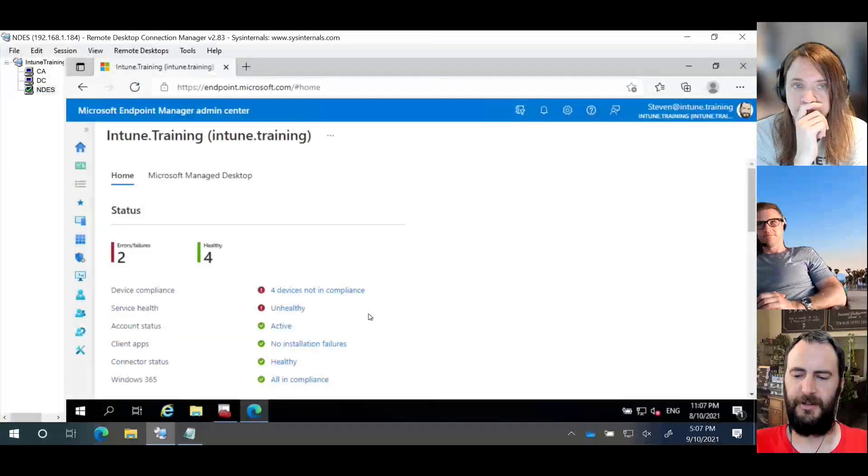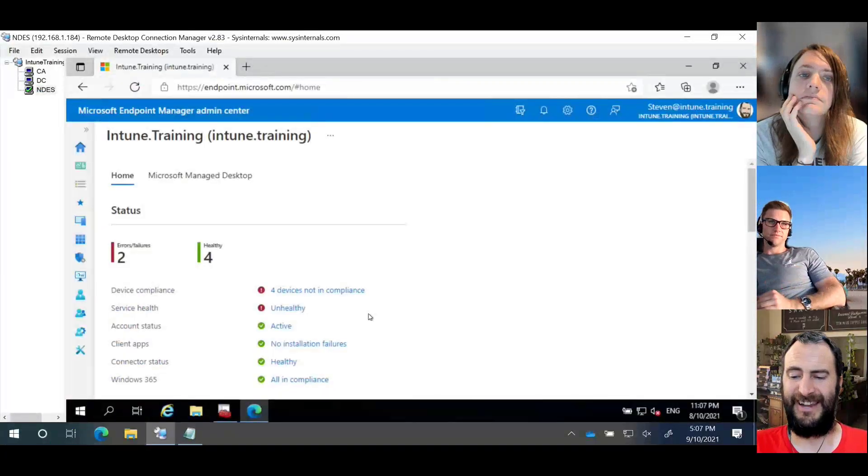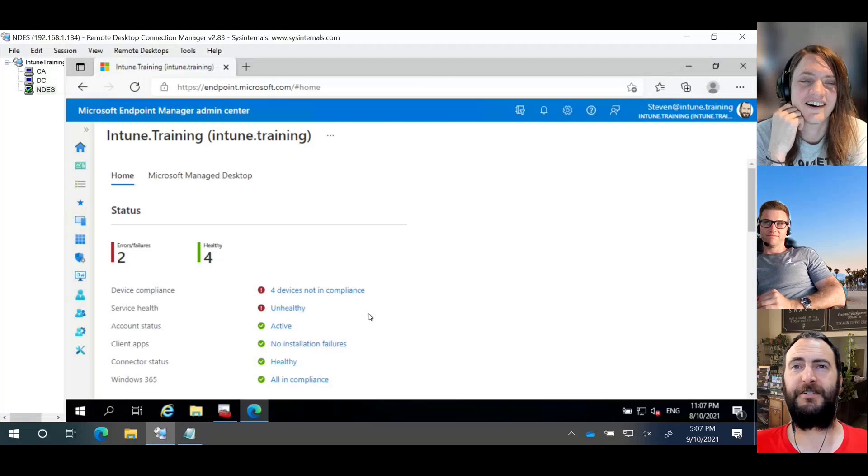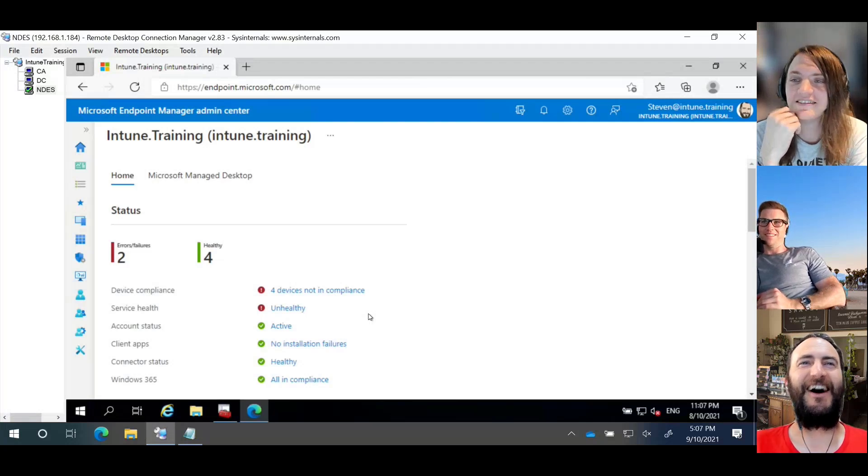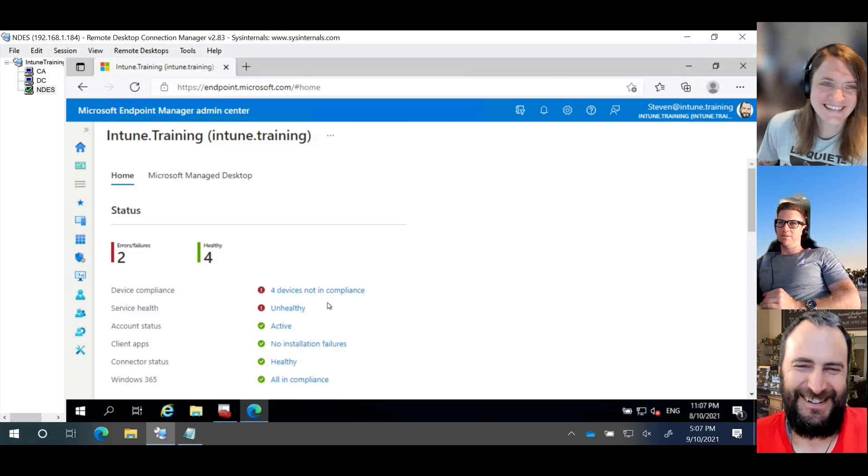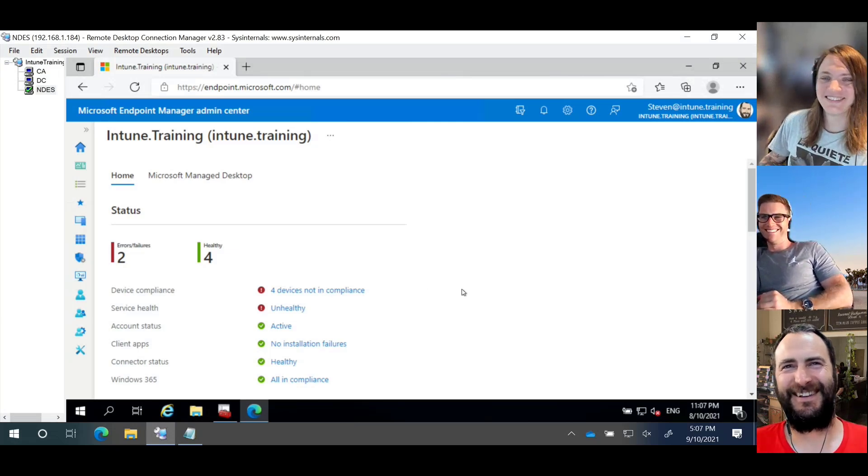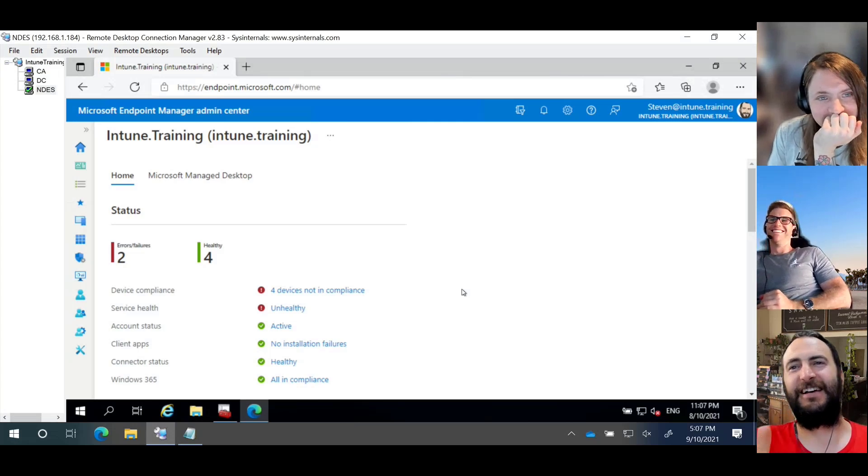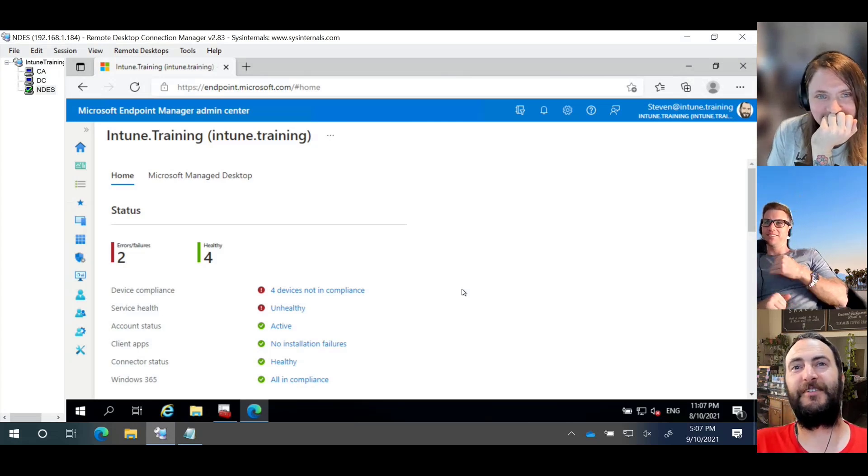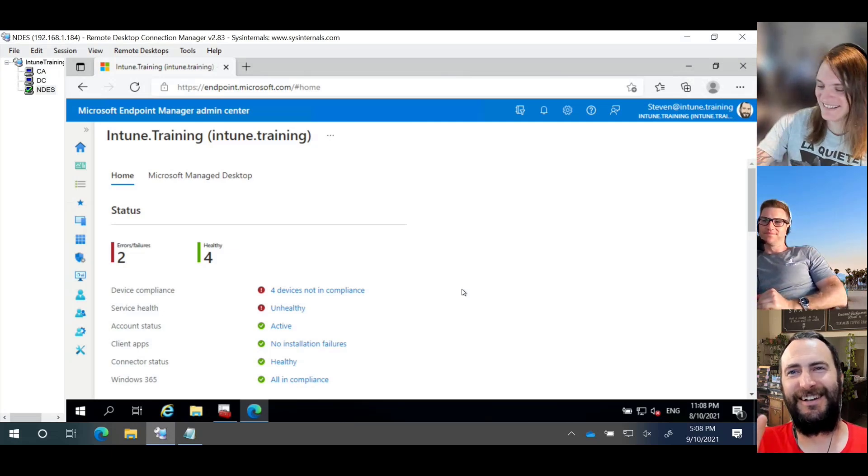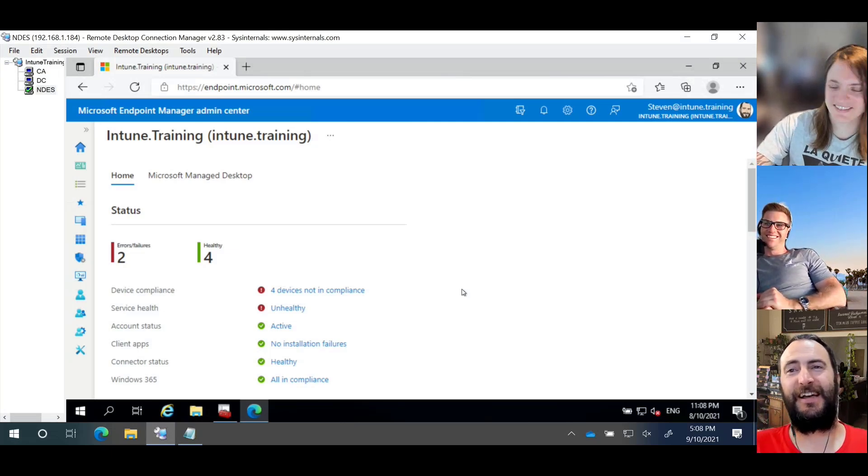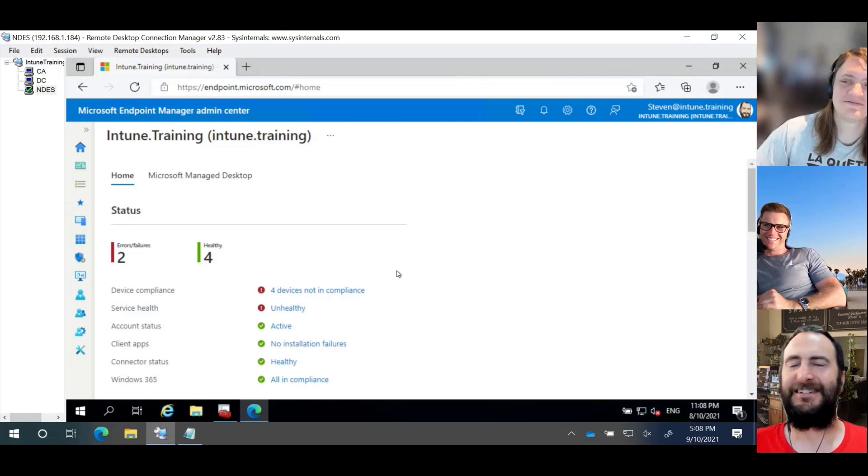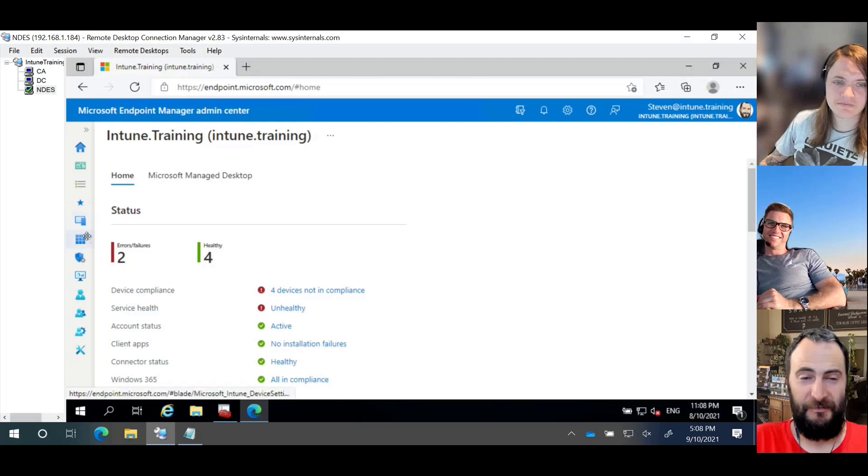This is what we're going to do. So in this video, Steve is going to show us how to configure a policy to deploy for Windows devices. So with that, Steve, please take over. Cool. I'm just going to quickly share my screen, obviously, so you can see what I'm doing. Otherwise, I've got to do some interpreting dancing to show you how I can publish certificates.